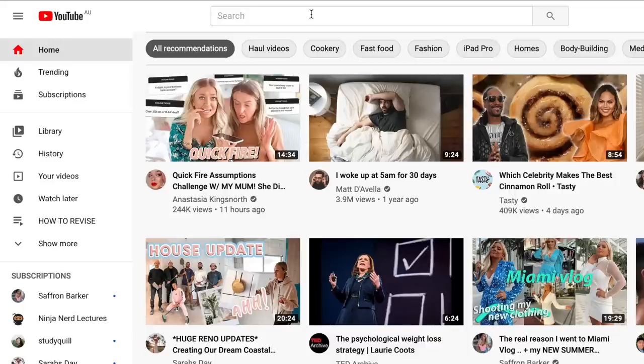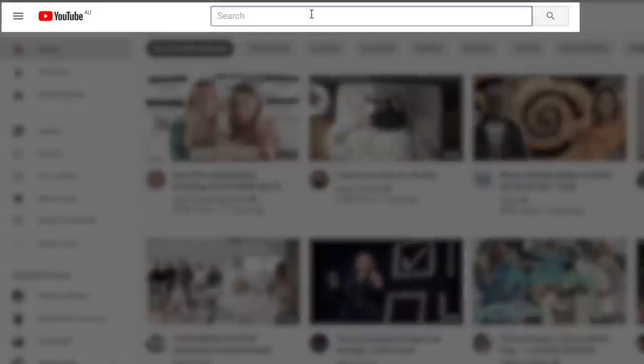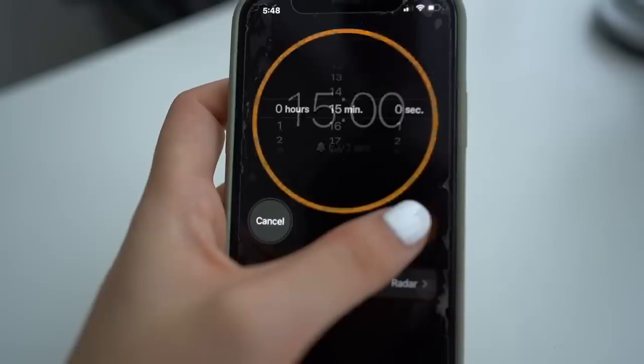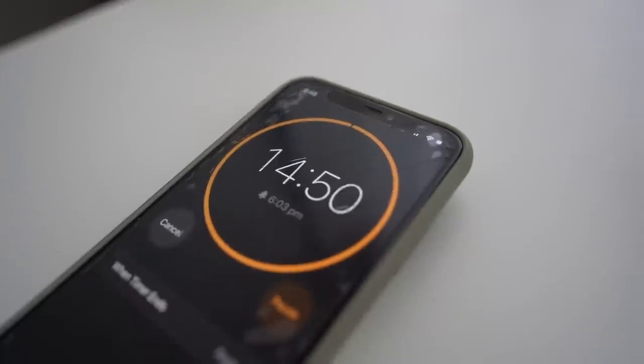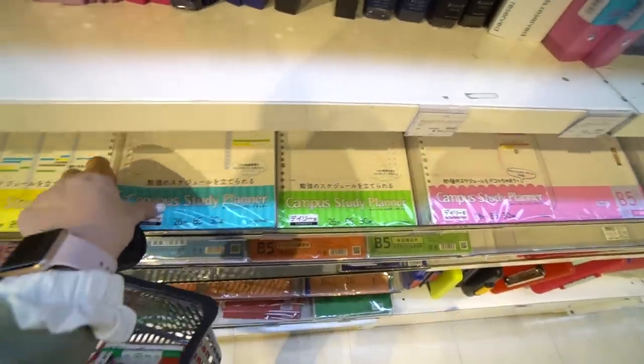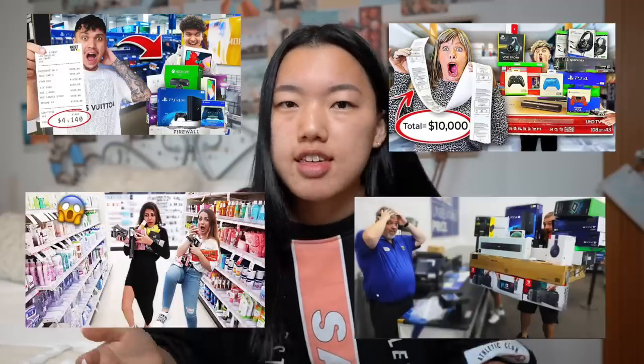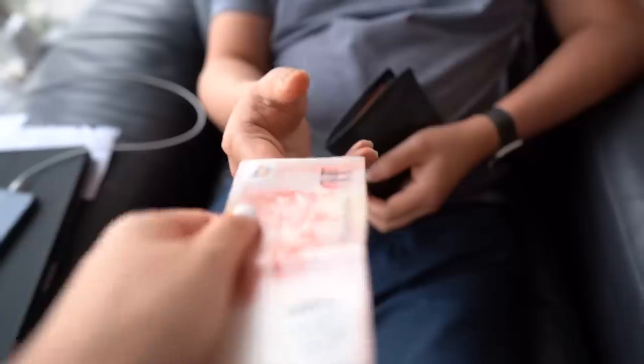About a year ago, there were a bunch of challenge videos circulating around YouTube titled Anything You Can Carry, I'll Buy It. These videos were exactly what the title said. Someone walked into a store, they had a time limit, and they could basically grab anything off the shelves. If they could carry it without dropping anything, then the other person would pay for it.